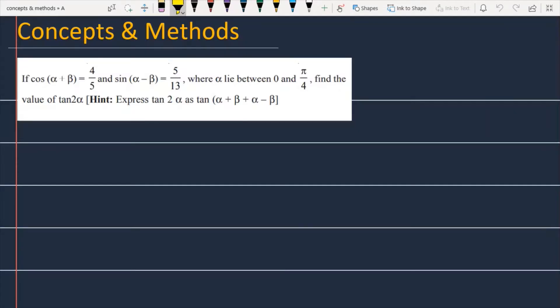If cos(α+β) is equal to 4/5 and sin(α-β) is equal to 5/13, where α lies between 0 and π/4, find the value of tan(2α).